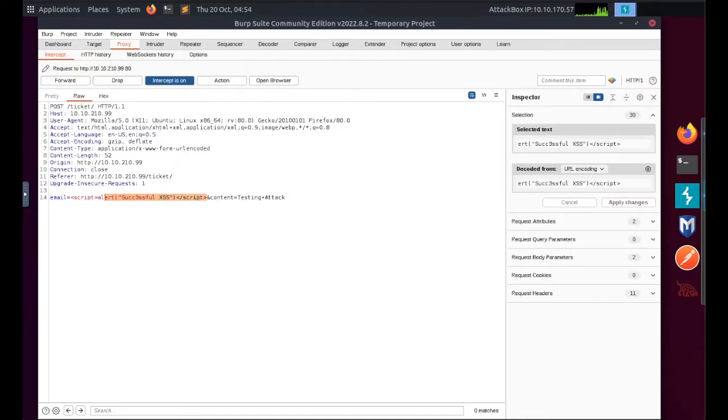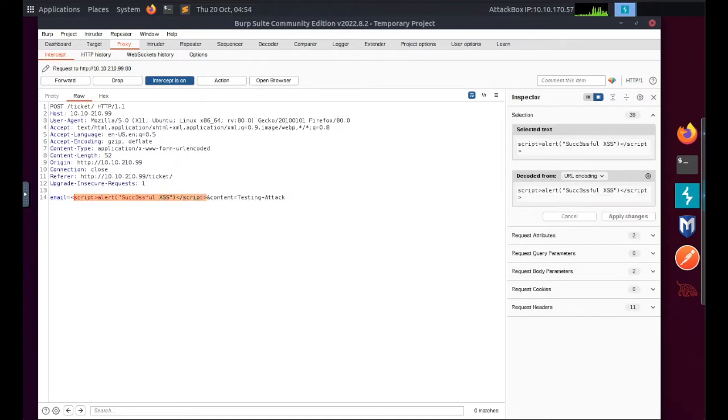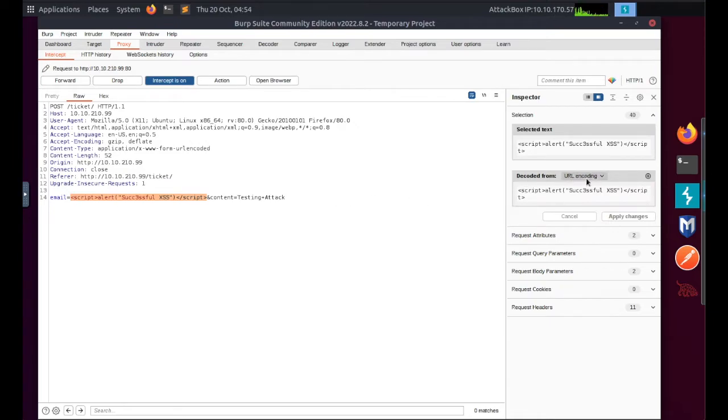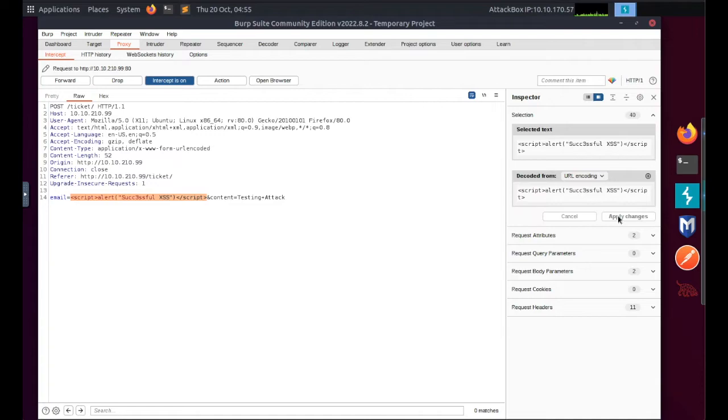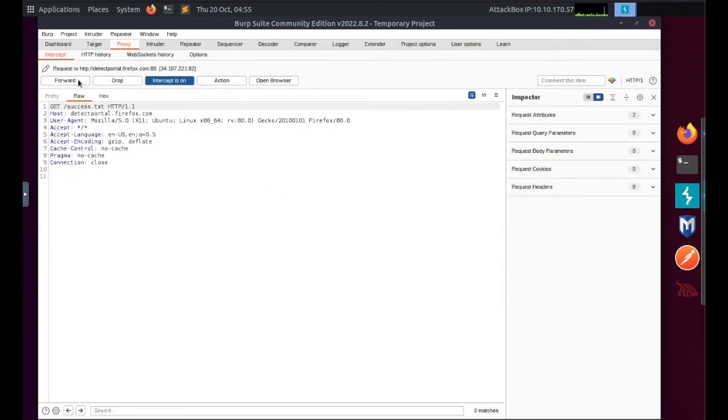And we need to URL encode this. If you look on the right, you'll see it says URL encoding - shows you the top section highlighted and what it will be. You can apply the changes or you can just press Ctrl+U and it will do the same thing. And then go ahead and click forward.